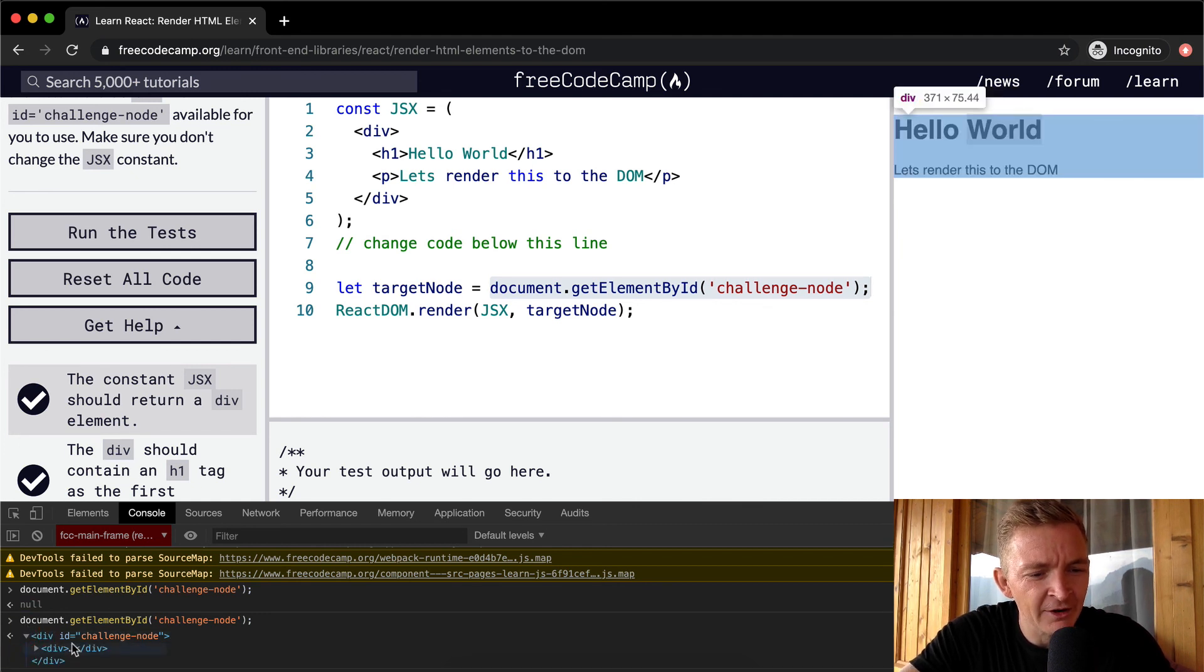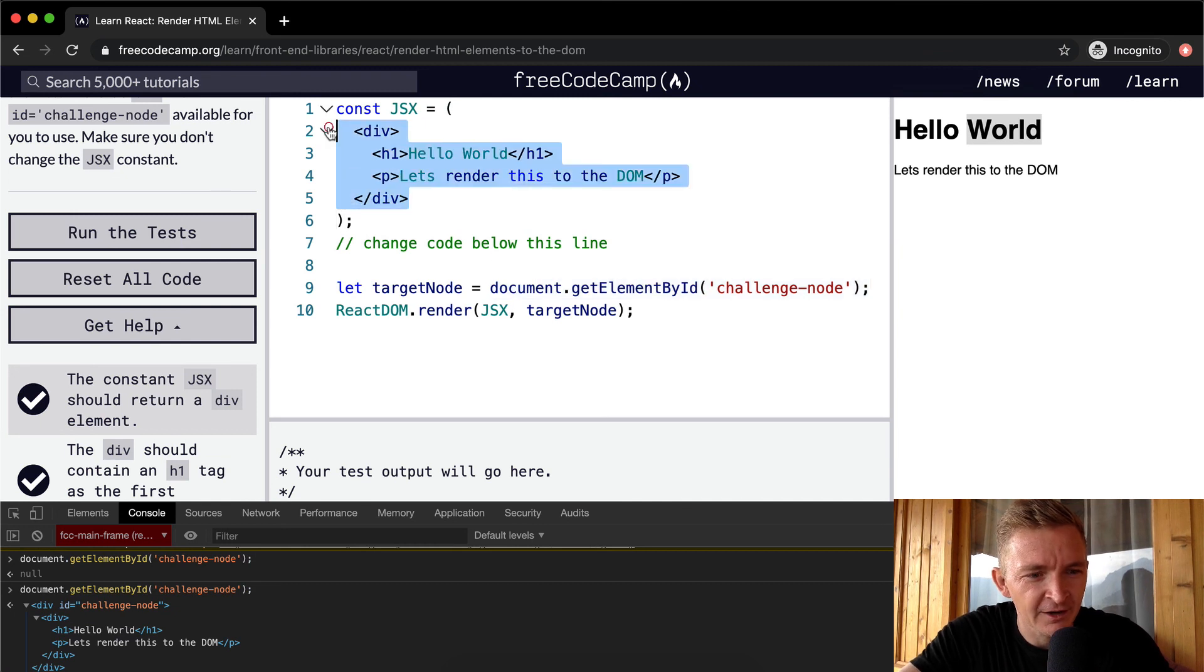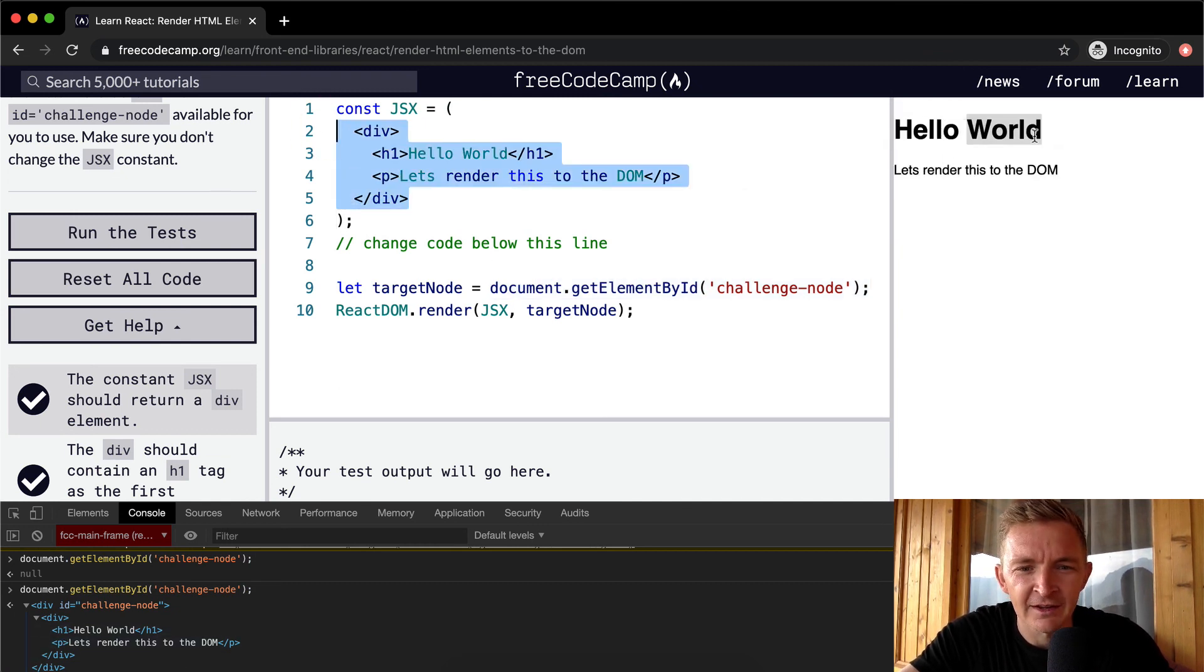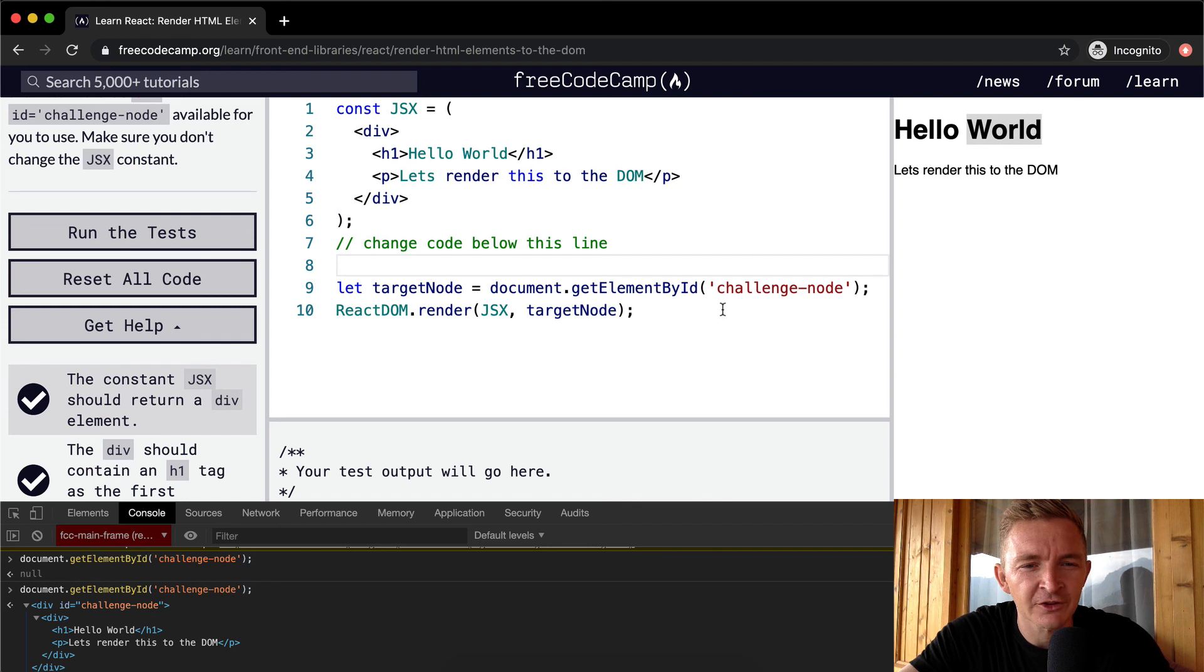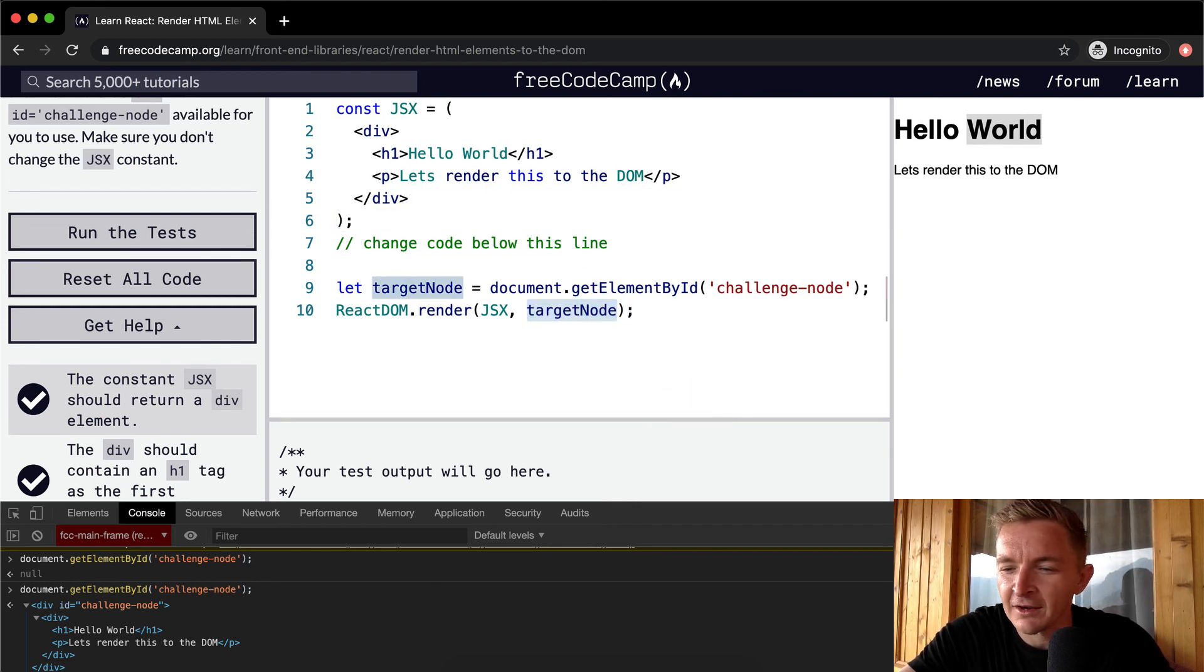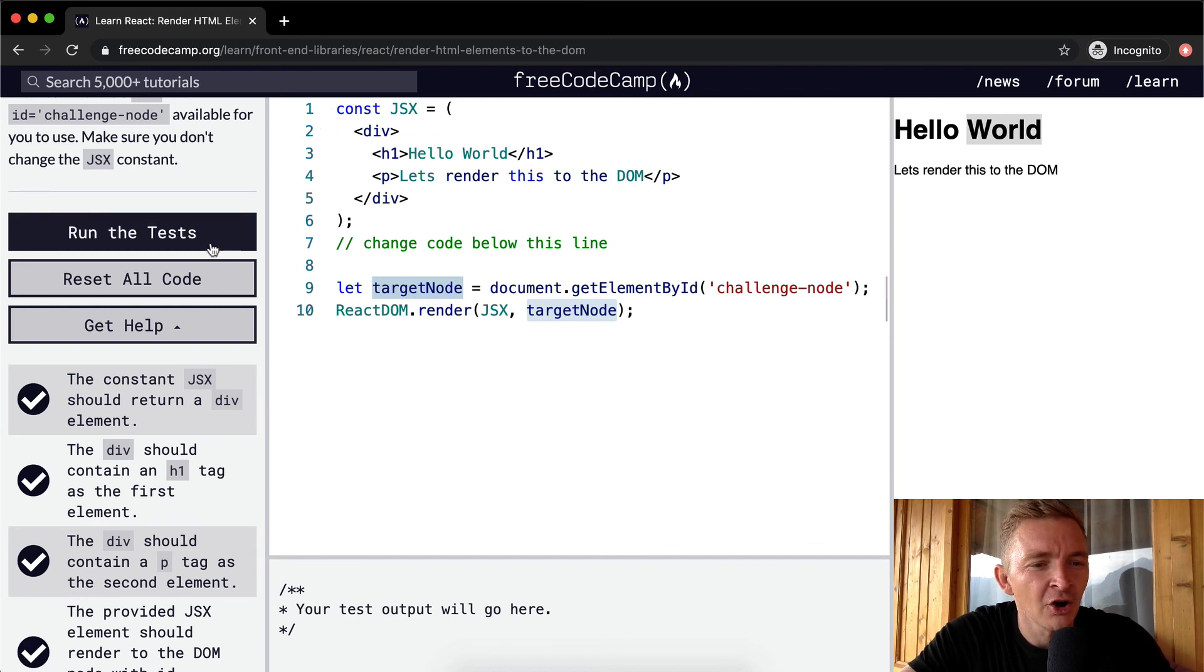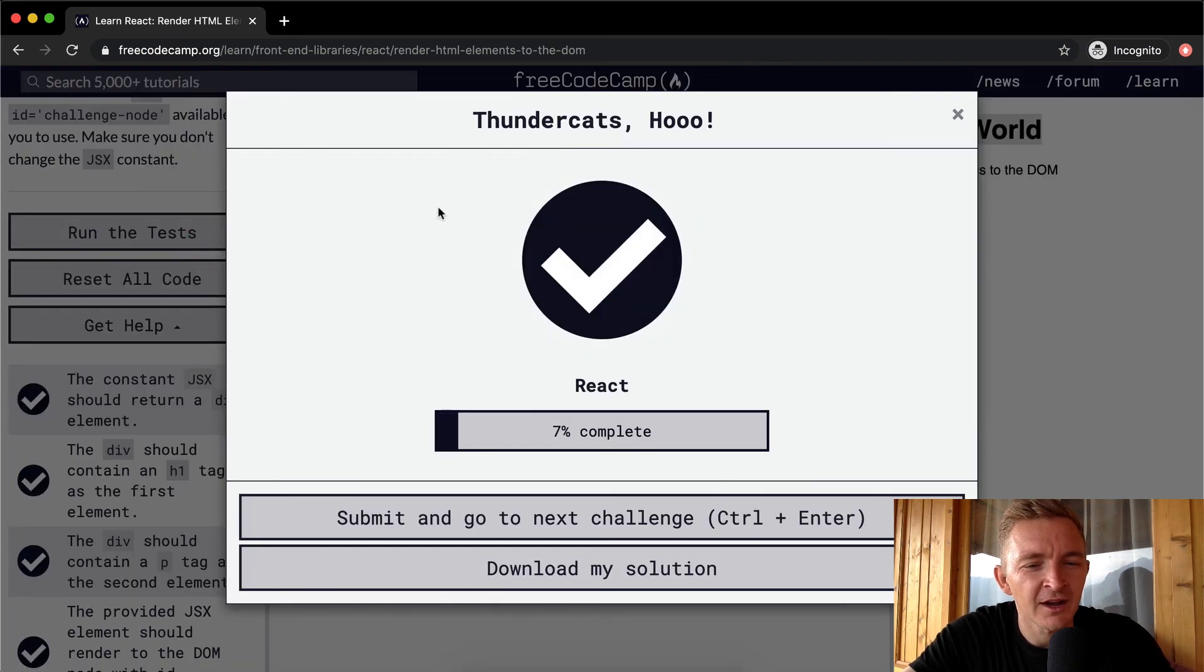But yeah, so now inside of the challenge-node, we have the div, which is this starting div, right? And then we've got hello world p. And so what we're doing is we're using JavaScript to render JSX to the target node. And that's my long explanation for that. Hope you guys enjoyed this one. And we'll see you in the next lesson.